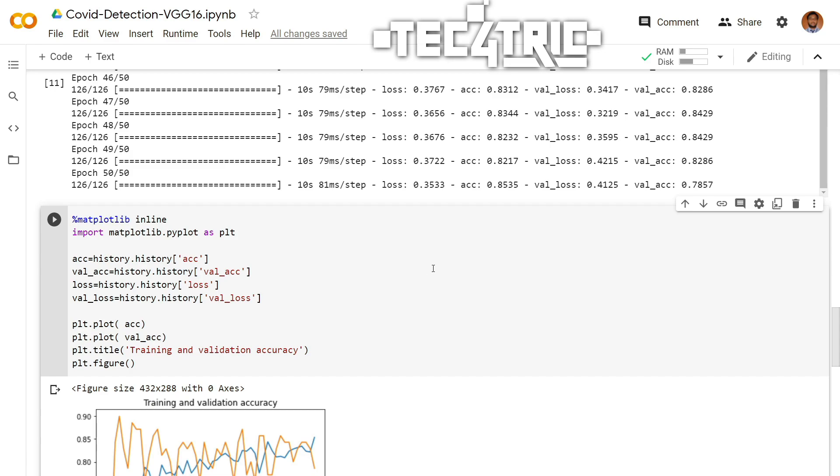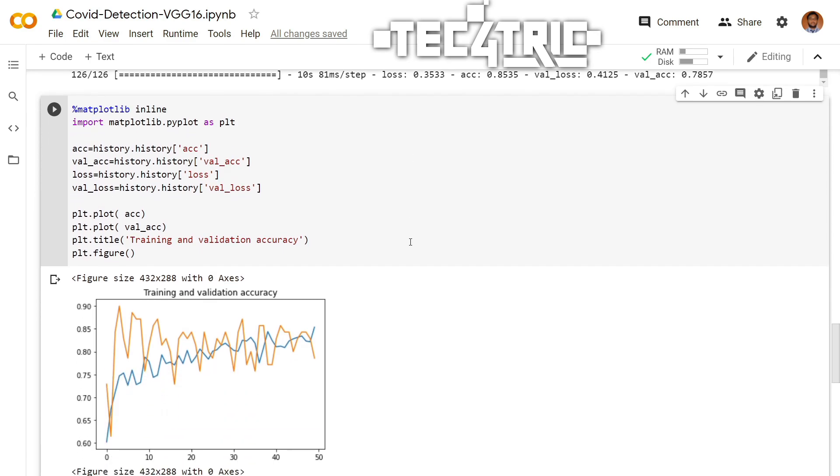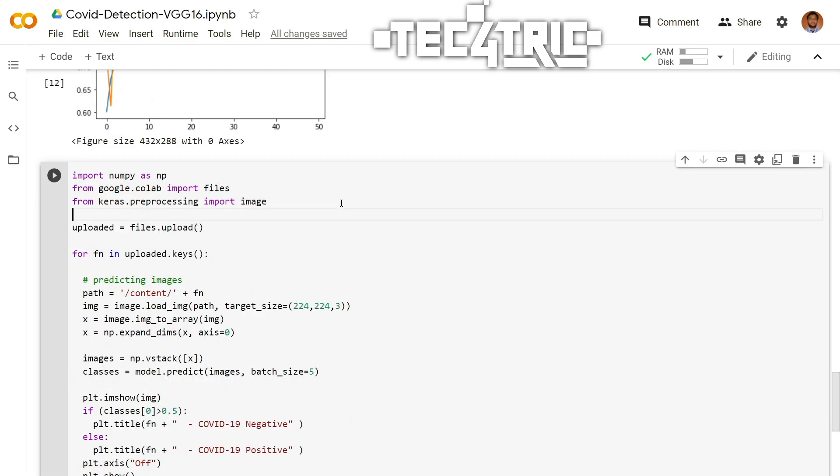I am using VGG16. You may also use ResNet50. If you want, I can make another video on ResNet50. Play with this code to improve the accuracy.